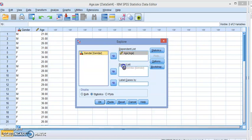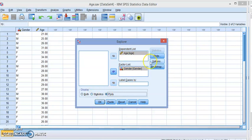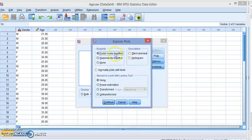So we're gonna go to Analyze, Descriptive Statistics, and this time not Frequency but Explore. You can see that I already selected these. We put the age which contains the values as the dependent list and the gender as the factor list. This is similar to what we did with the box plot. Now we want statistics, we don't want plots.